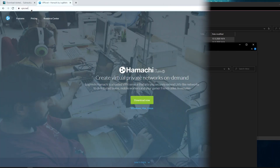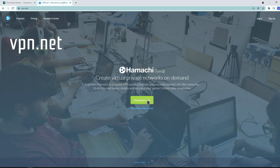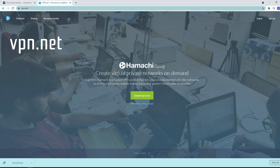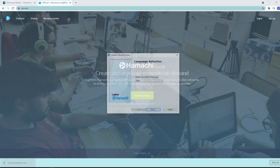The second thing you will need to install is Hamachi. Head on over to vpn.net and go right ahead and download the installer. Proceed with the installation.